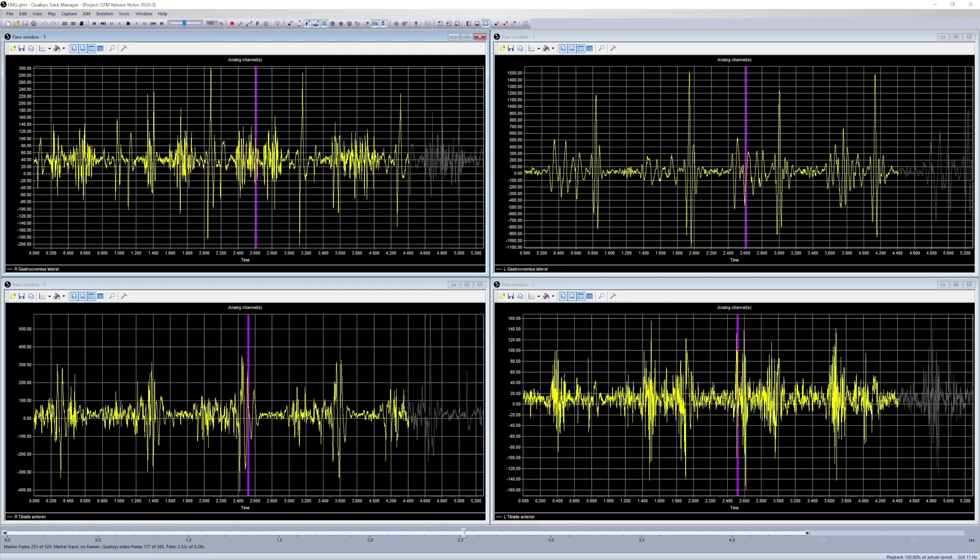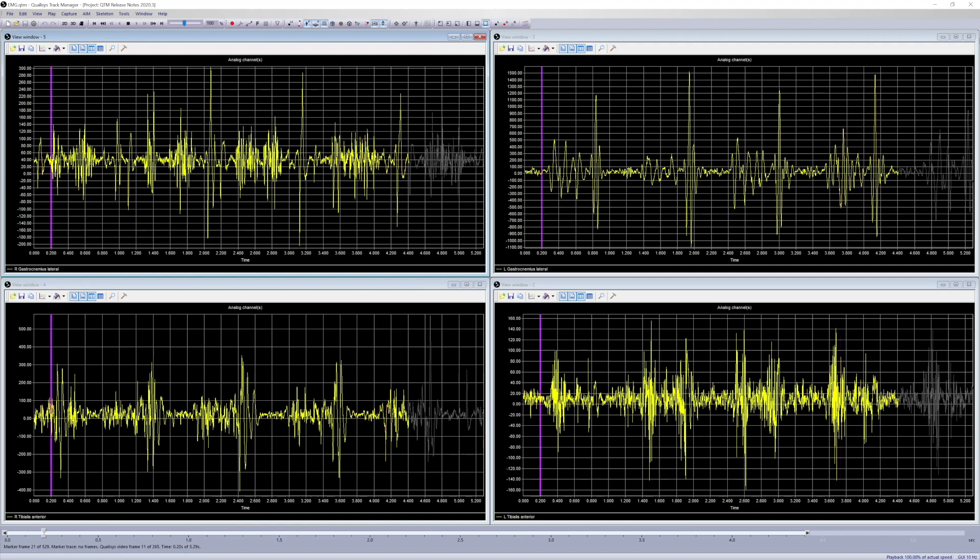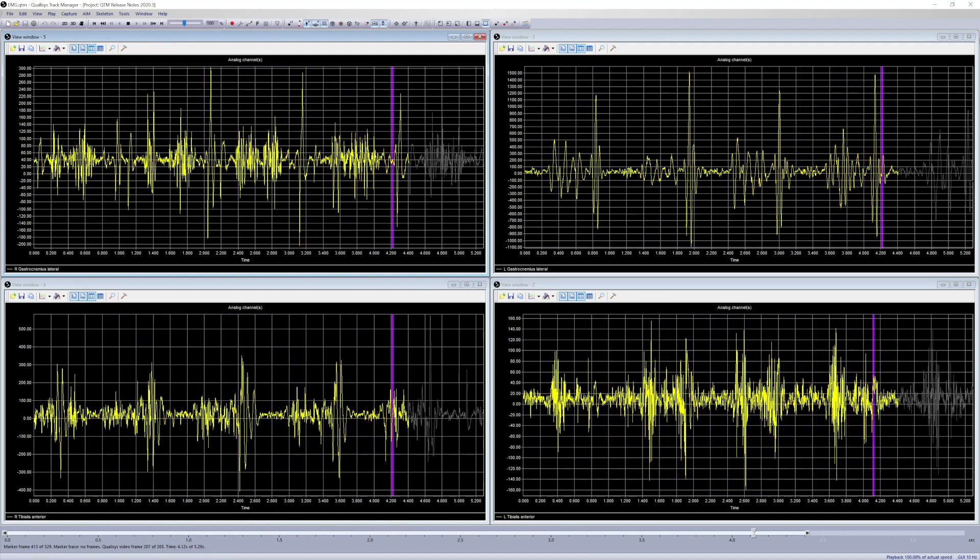QTM's Delsys integration has been expanded to support the Avanti Sprint, Mini, Snap, and EKG sensors.